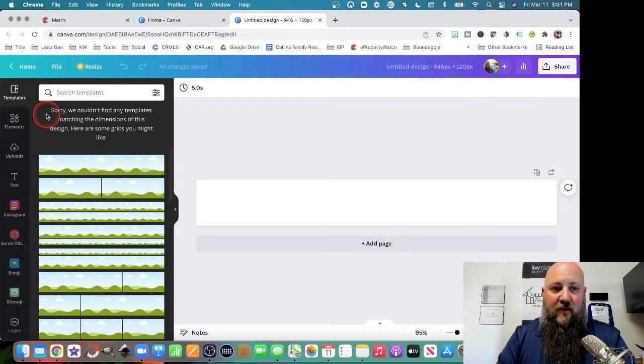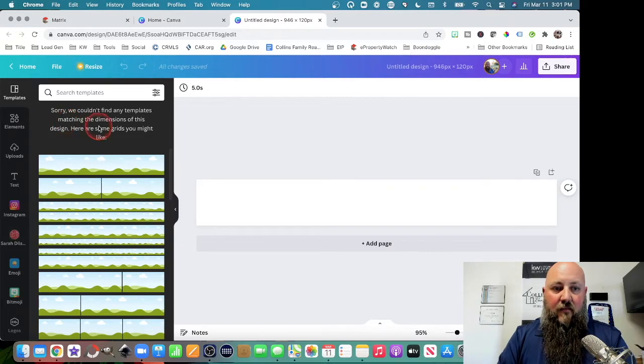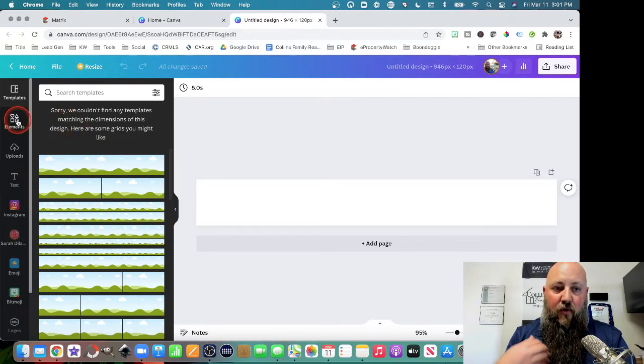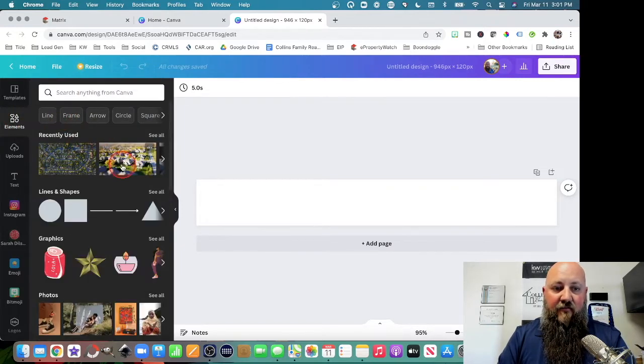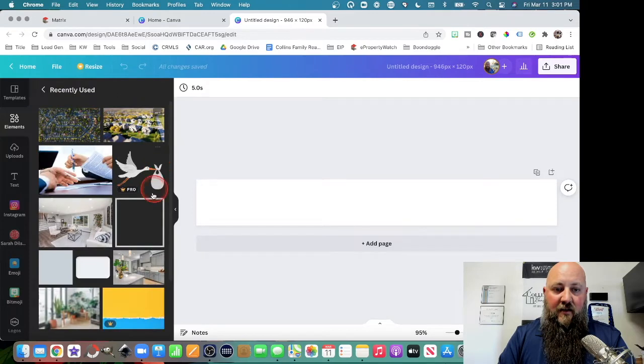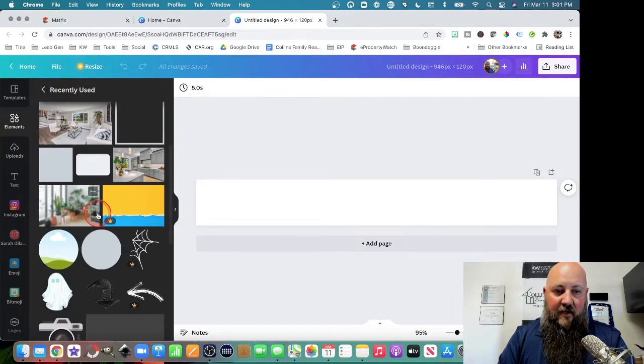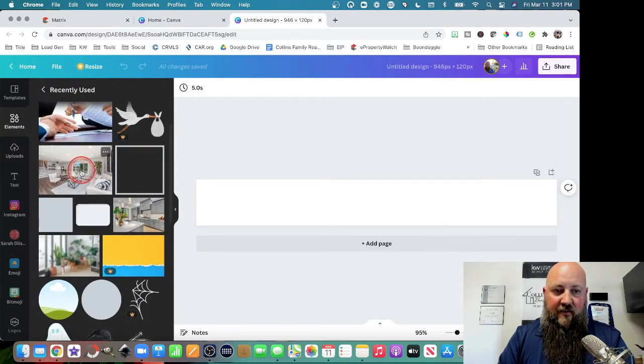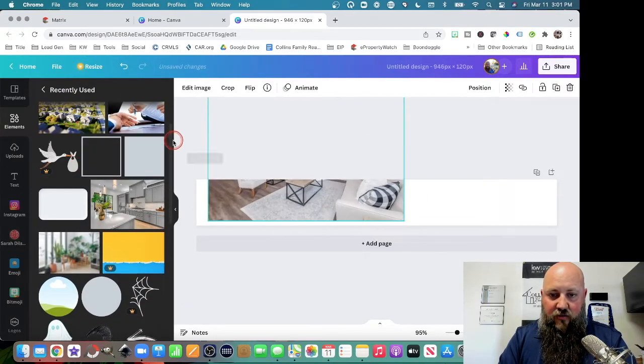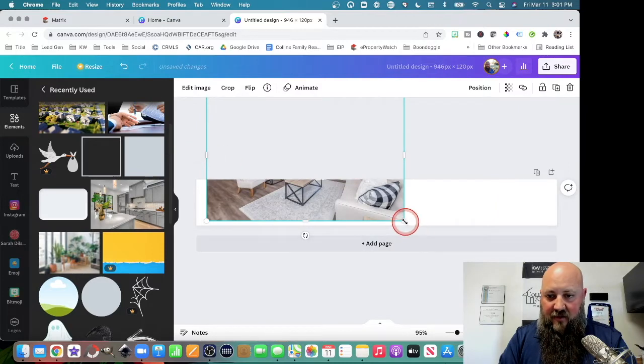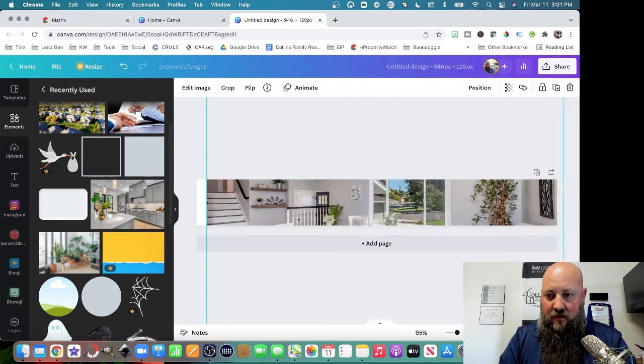Canva is free to use. I do have the Pro version, which I like because it has a lot of different things that we can use. Let's say if I wanted to use this picture here of this house, which looks really nice,